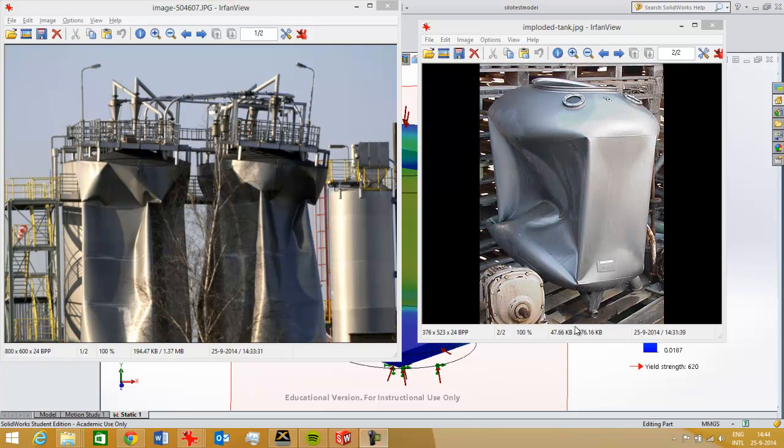In this movie I want to talk about implosion of cylinders under an external pressure, like you see here.